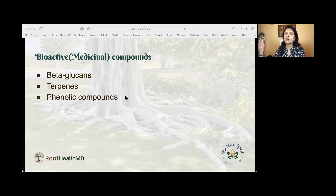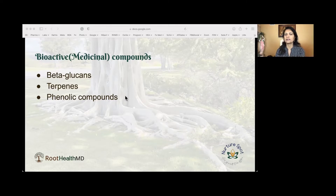On the other hand, insoluble fiber does not dissolve. Instead, it absorbs liquid as it travels through your digestive tract and basically forms the bulk for the stool. Soluble fiber slows the passage of food as it travels through your intestines, which can keep you full for a longer period of time. It also slows the absorption of sugar into the bloodstream.